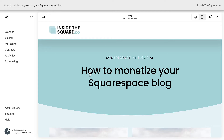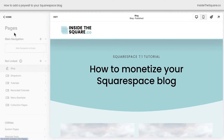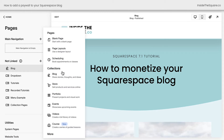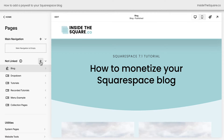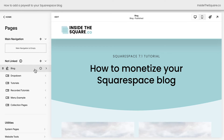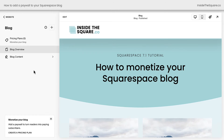Here we are inside Squarespace and the first thing you'll want to do is to create a blog. Hop into the website tab and you can click this plus sign to add a blog to your main navigation, or you can add one to the not linked section of your site. I already have a blog on this site, so let's go ahead and monetize it. I'll click on this blog and we'll see a brand new screen.